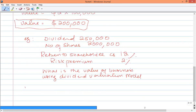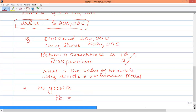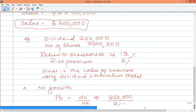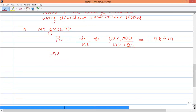We are doing a constant growth model, first assuming there is no growth. Our formula is dividend divided by cost of equity. Dividend is $250,000 divided by cost of equity of 14% — with the risk premium added — giving a value of approximately $1.786 million. To convert to share price, we divide $1.786 million by 2 million shares, giving $0.893 per share.